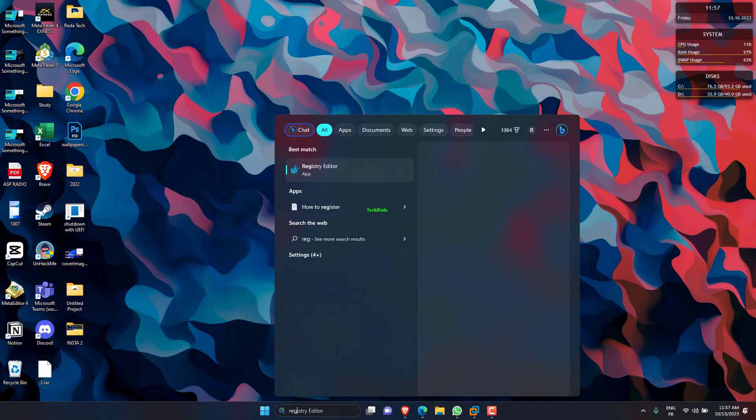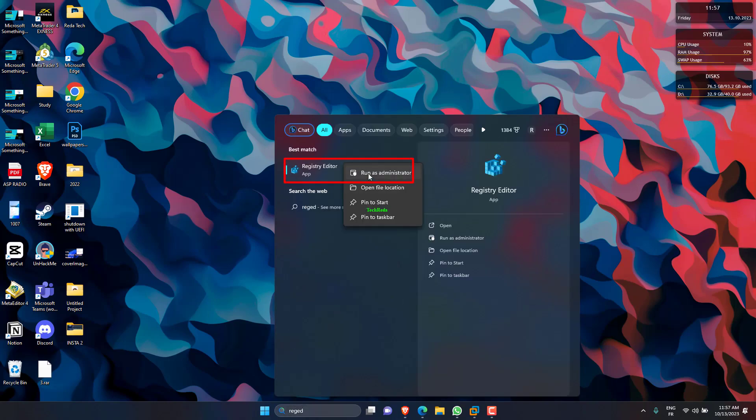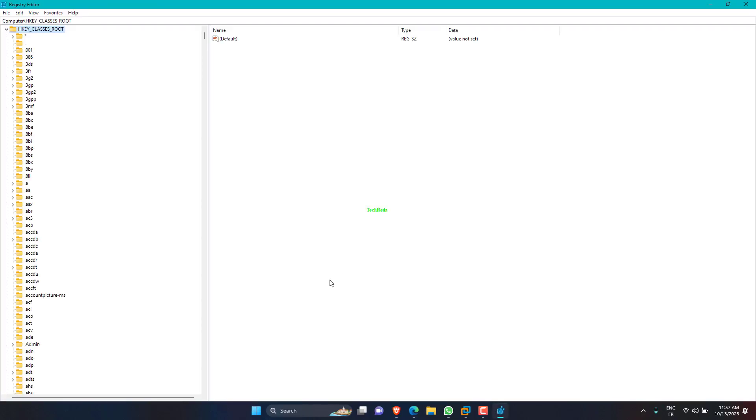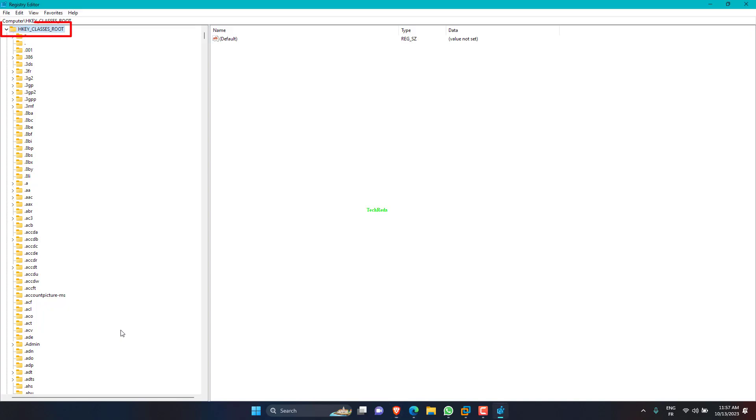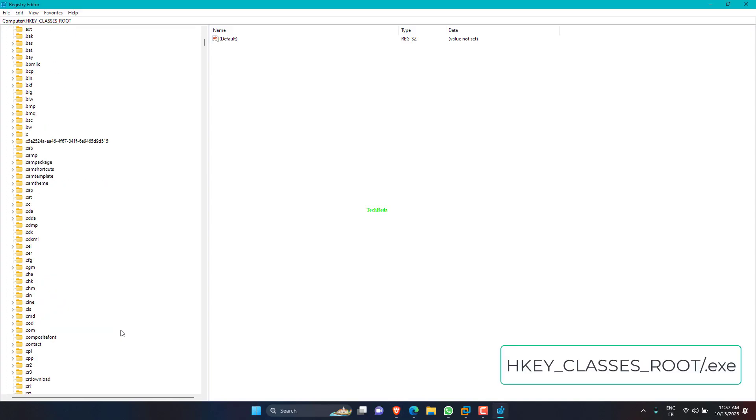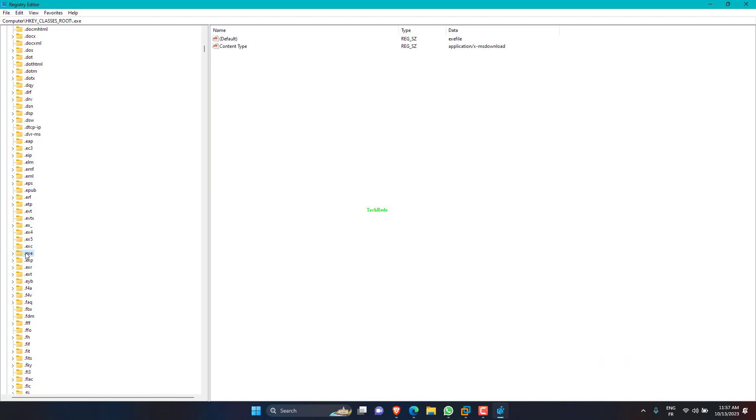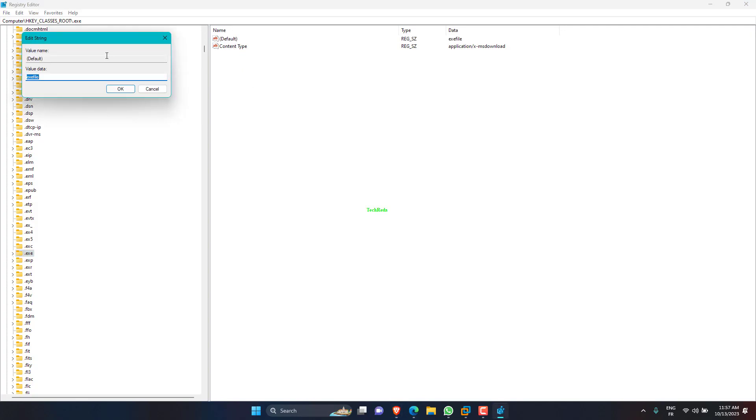Press the Windows+R key, type regedit, and open it. Go to HKEY_CLASSES_ROOT, then exefile. Double-click the Default key in the left pane. Set the value data to exefile and click OK.